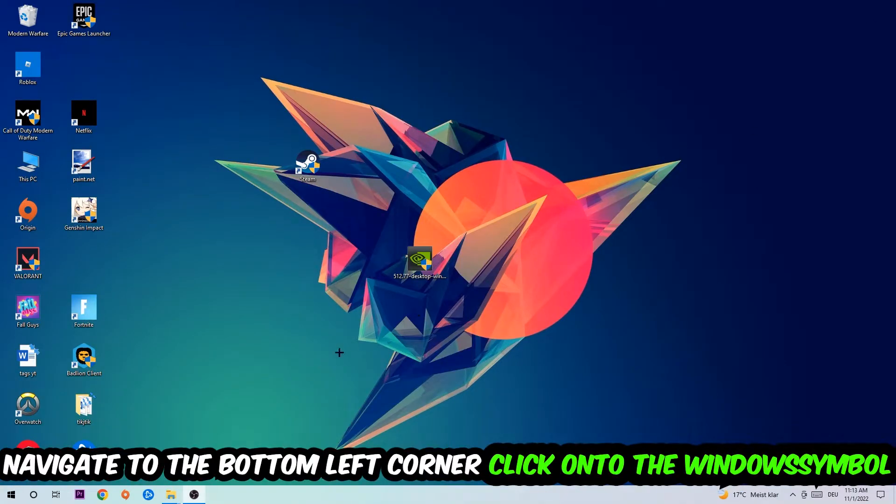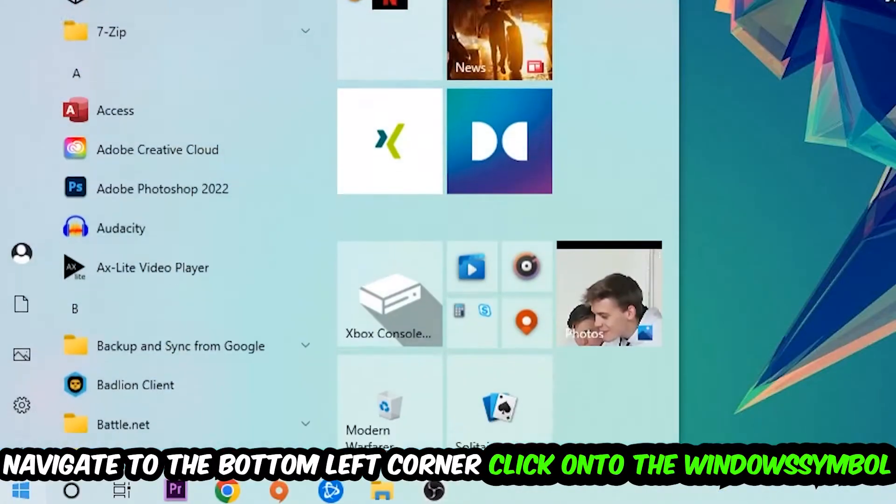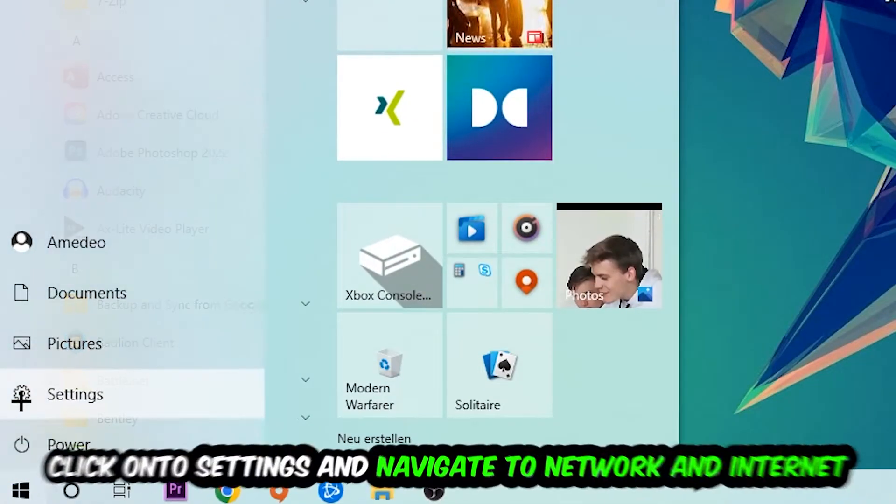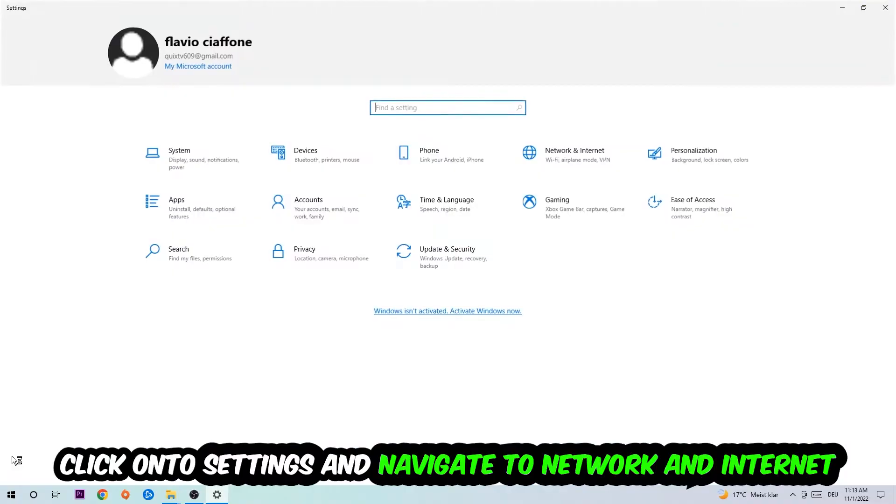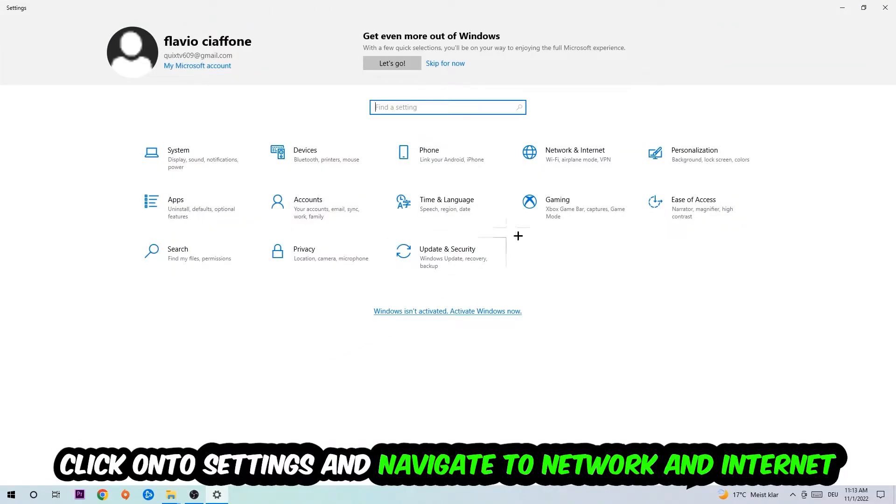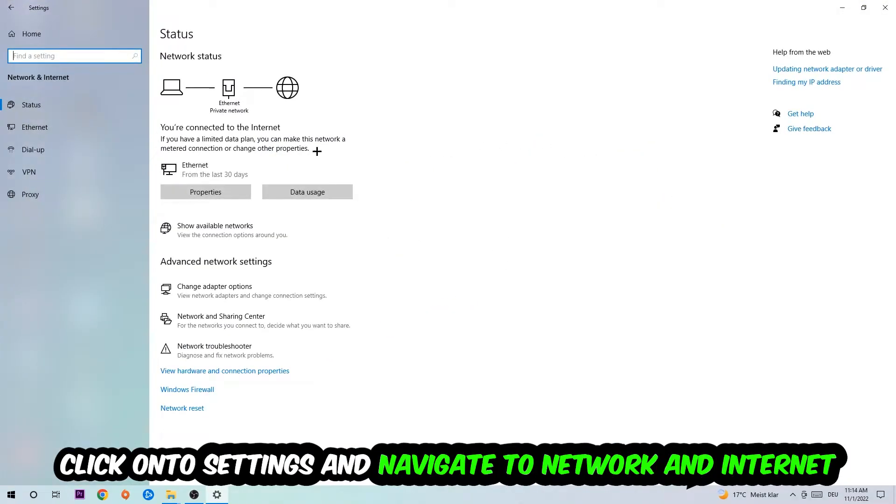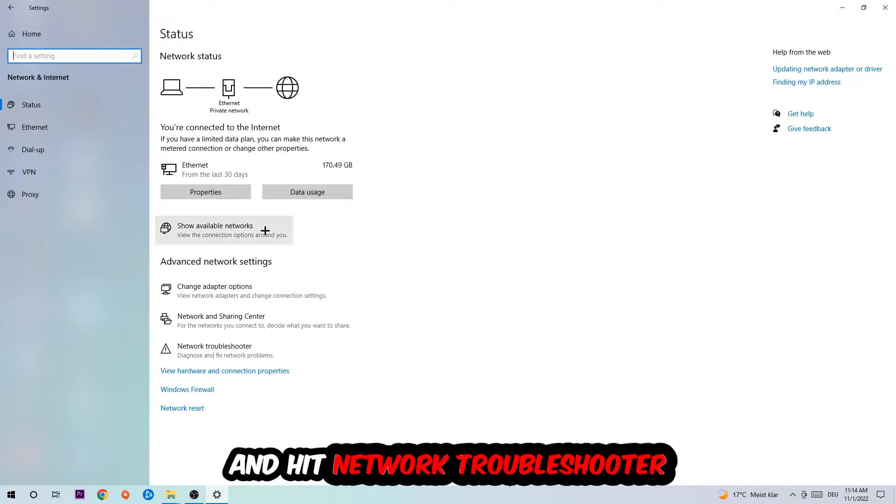Navigate to the bottom left corner of your screen, click the Windows symbol, click into settings, navigate to network and internet, and go down to network troubleshooter. You're going to use your Windows to find any kind of issue you currently have.